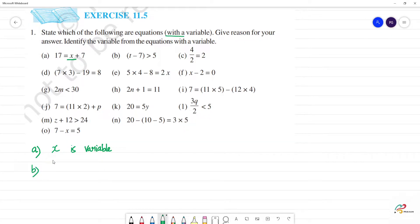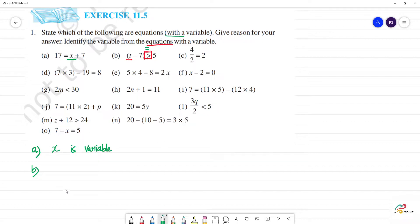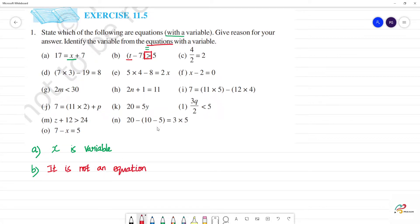Next, b — t minus 7 is greater than 5. This is not an equation. It is not an equation because it contains a greater than symbol, not an equal to symbol.